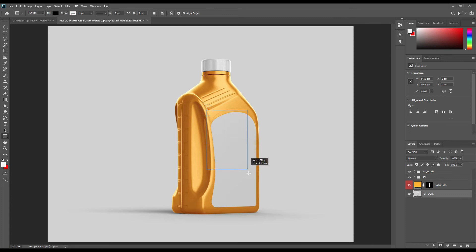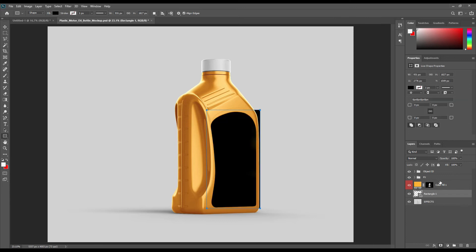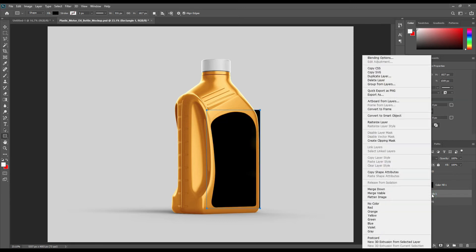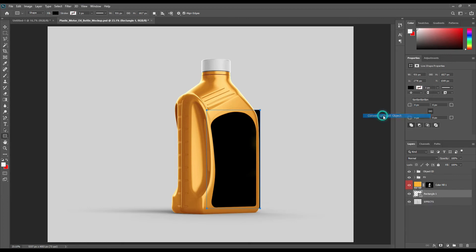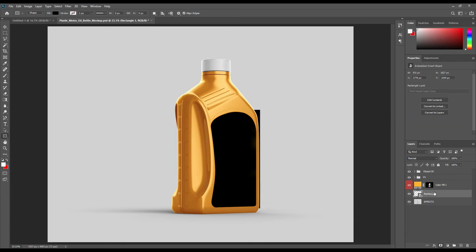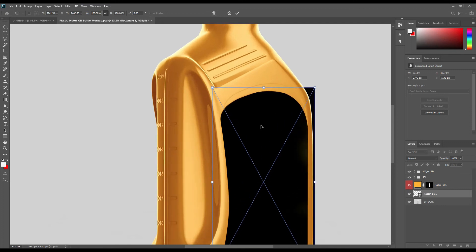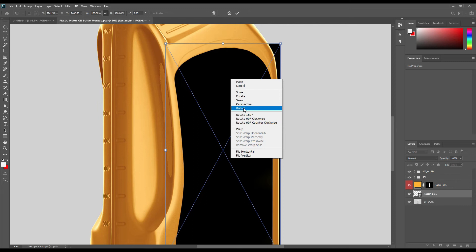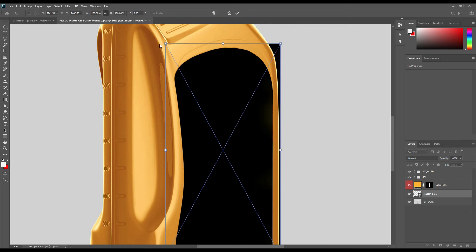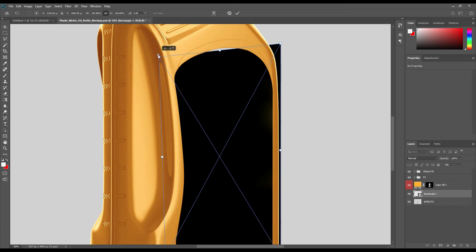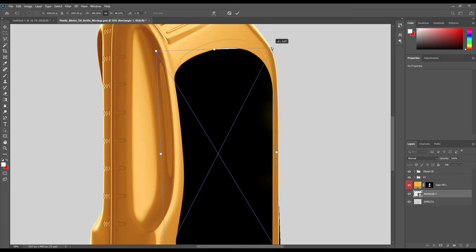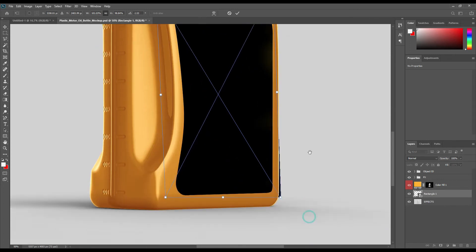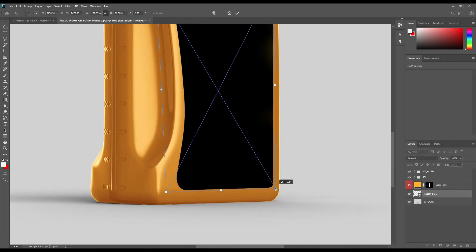This is the base of our bottle. Use the rectangle tool and create a rectangle at the label area, then convert it to a smart object — this will be our label. Use Distort and try to match it out with the label area.